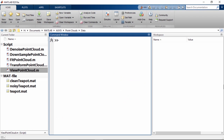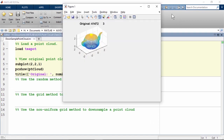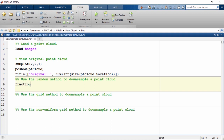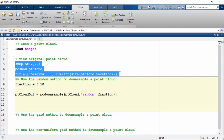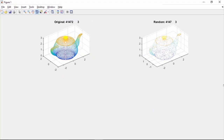Let's go back to MATLAB and open the skeleton script downsample point cloud. This file already loads the point cloud object and visualizes it. The title function uses numToString to show how many data points the point cloud has to show the effects of down-sampling. Let's first use the random method, which returns a down-sampled point cloud with random sampling and without replacement. When the method is set to random, we need to input a fraction parameter specifying what fraction of data points to preserve. In this case, we want only one tenth of the data points in the output, then call pcdownsample with the random option.